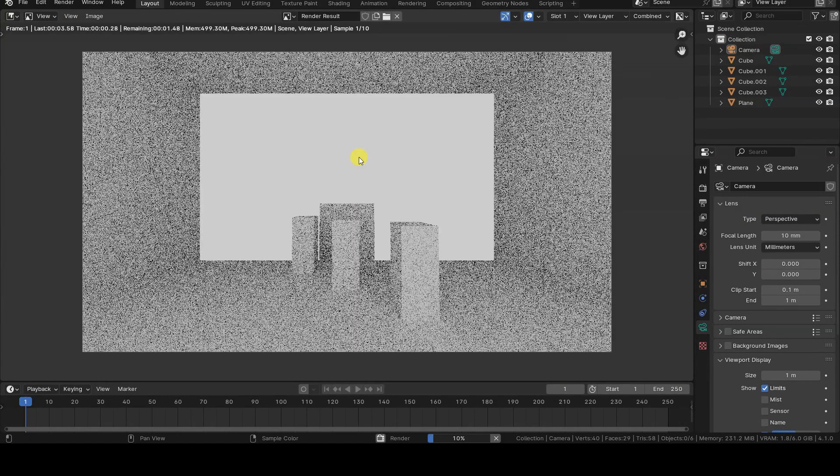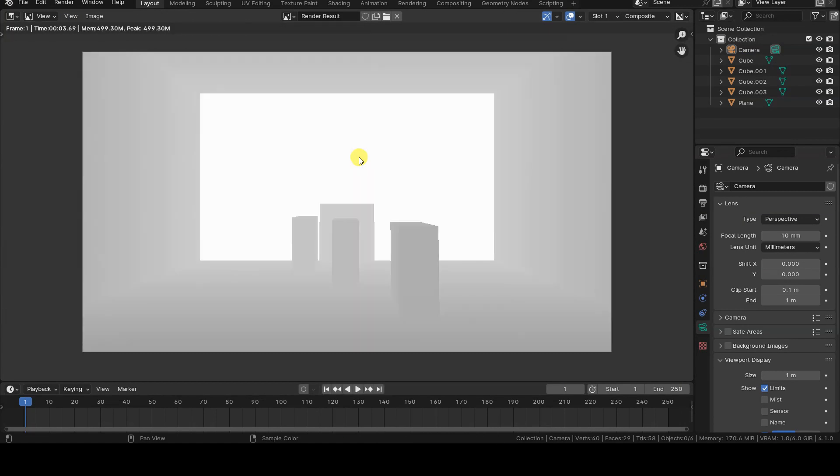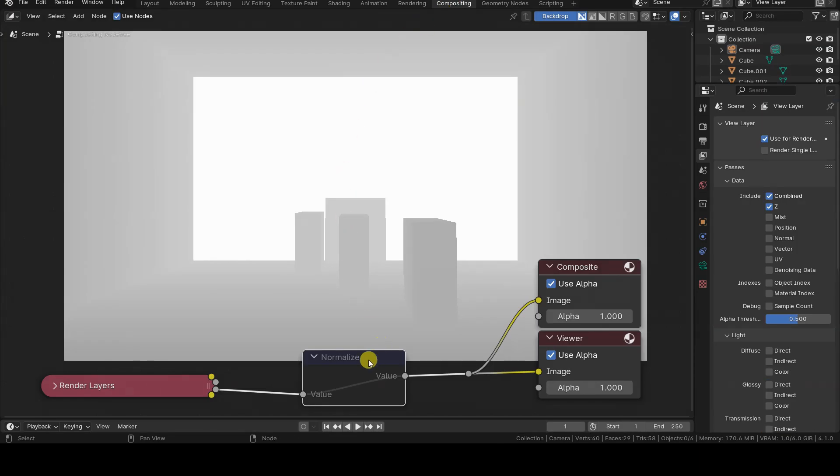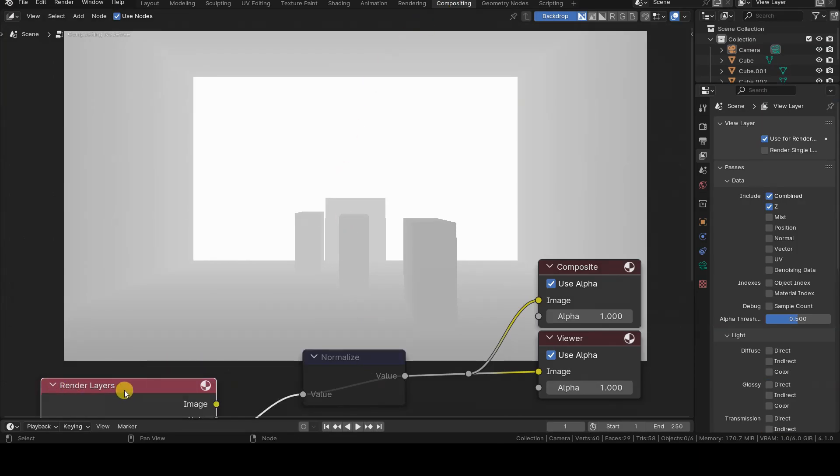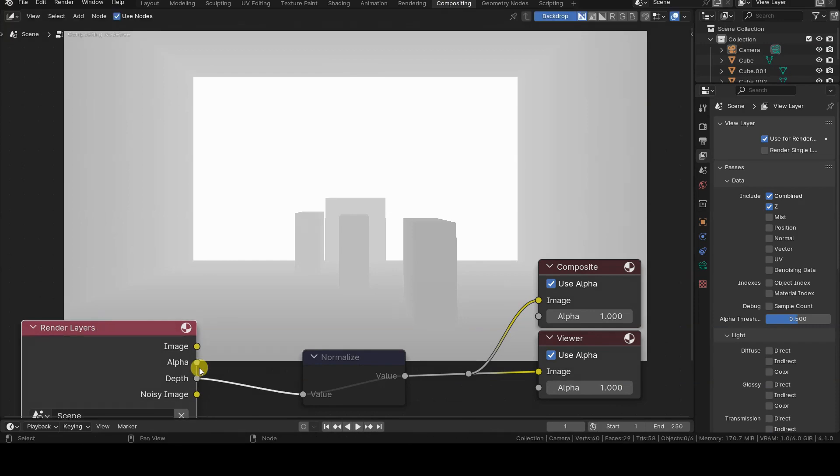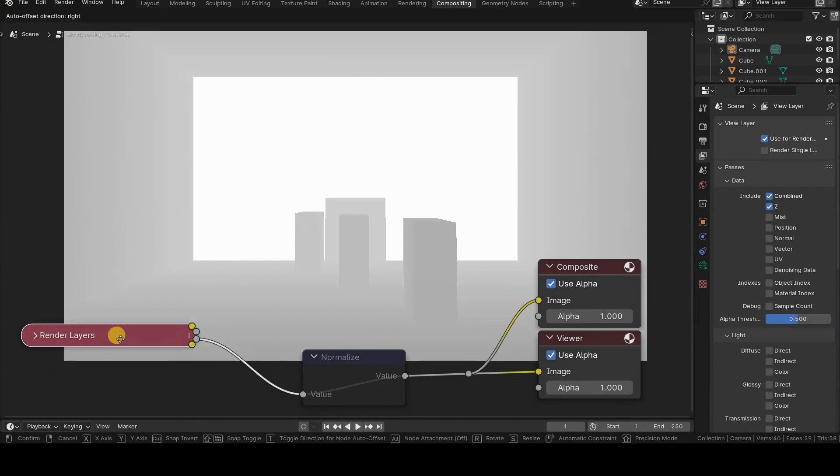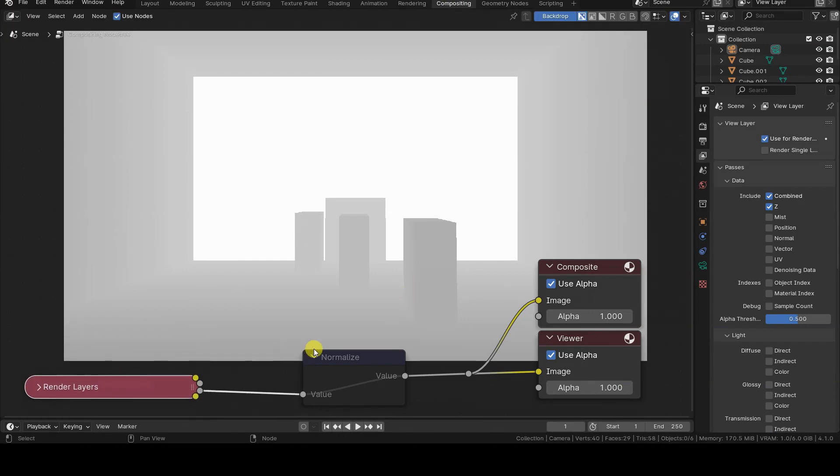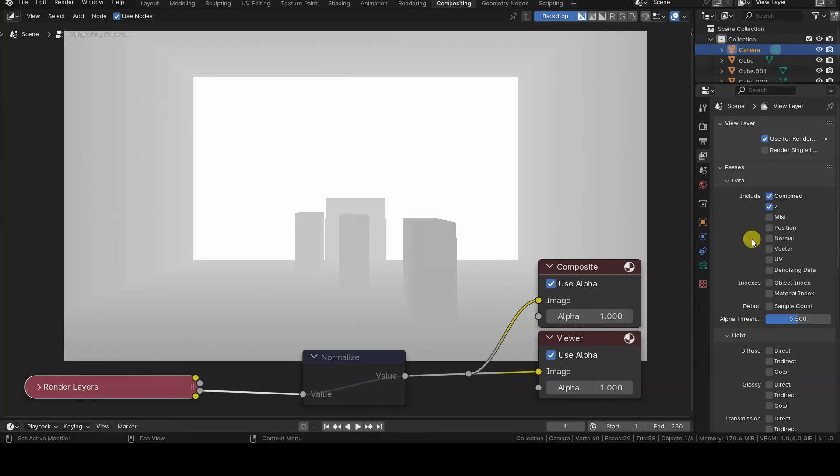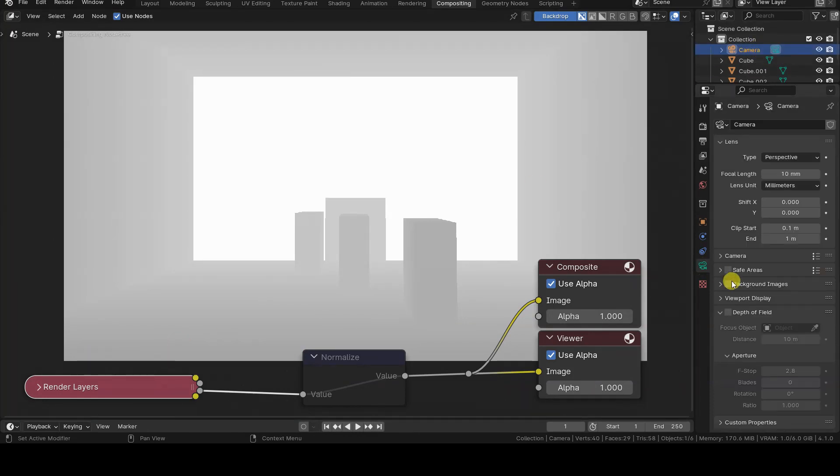If I start rendering now and examine the not normalized depth render pass, the back wall is completely white because, in fact, the depth pass doesn't see beyond the farthest box, and renders everything else as white. However, there are no black areas, because, as mentioned earlier, there are no objects placed at ClipStart.